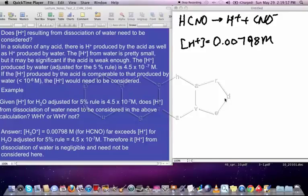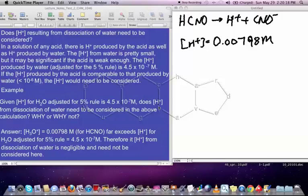If you go back to the mini-lecture on finding the concentration of species in solution given Ka, a second part of that problem is this part here. Given the concentration of H+ for H2O, adjusted for the 5% rule, as being 4.5×10⁻⁷ molar, does the concentration of H+ from the dissociation of water need to be considered? In this calculation, what we discovered was that the concentration of H+ from the HCNO was 0.00798 molar.